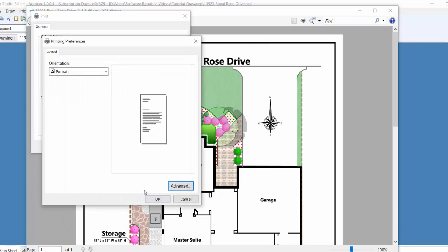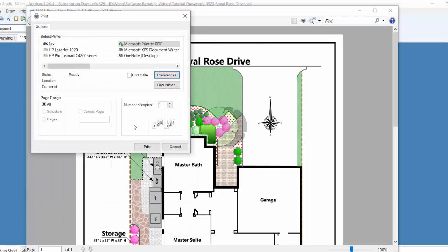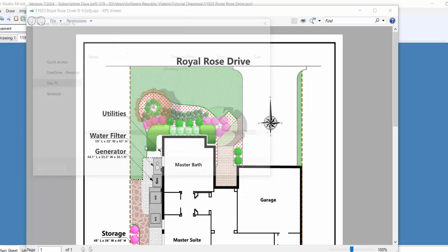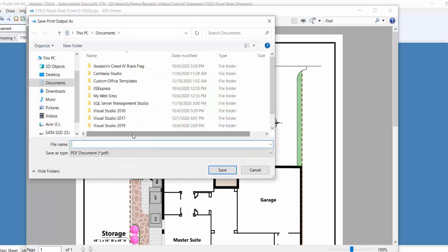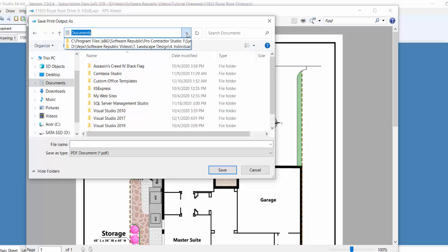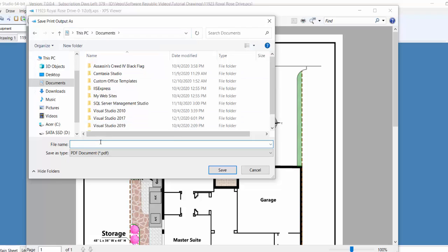Once the settings have been made, click on the Print button. The Save As dialog box will appear, allowing you to save the file to a location on your computer. Use the Save In drop-down menu and the File Name text box to set a location and name for the file. When you have found the folder you wish to save the PDF in, click on the Save button to save it to your computer.